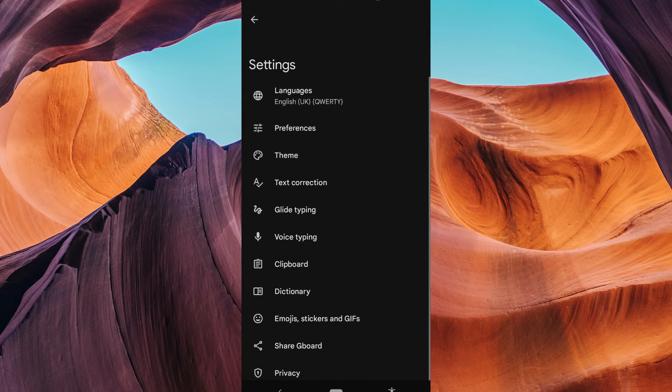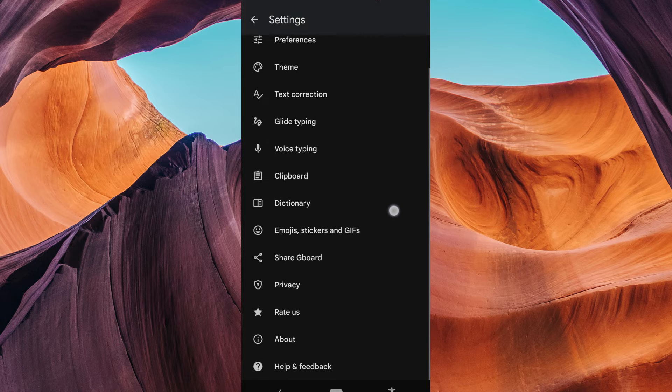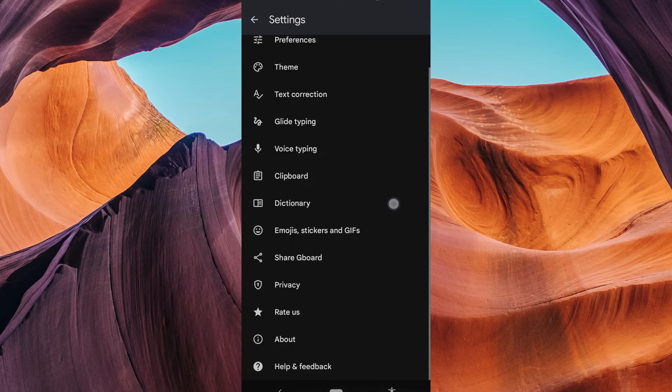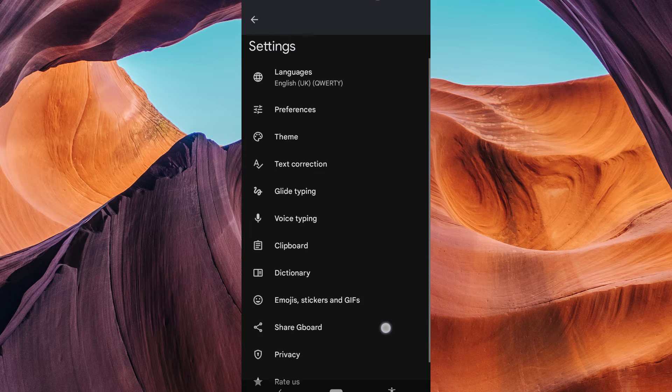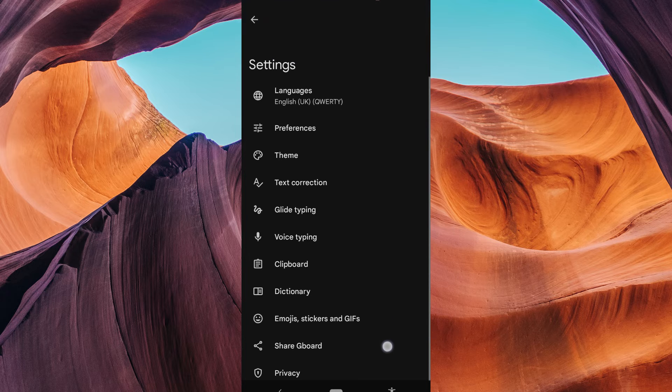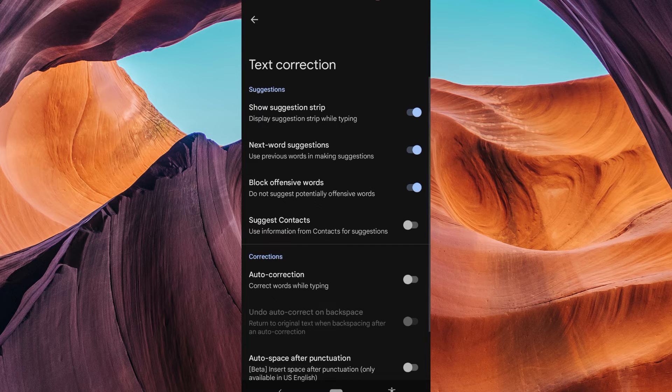It might be Gboard, Samsung keyboard, or another. After selecting your keyboard, you'll see various options related to text correction. Look for text correction or something similar, then tap on it.